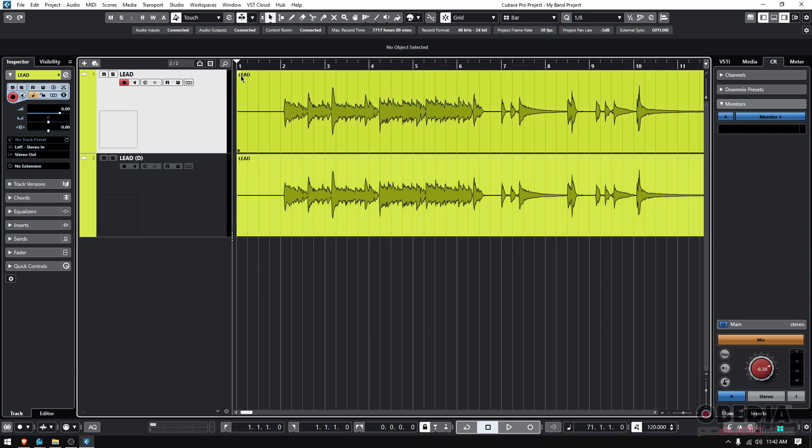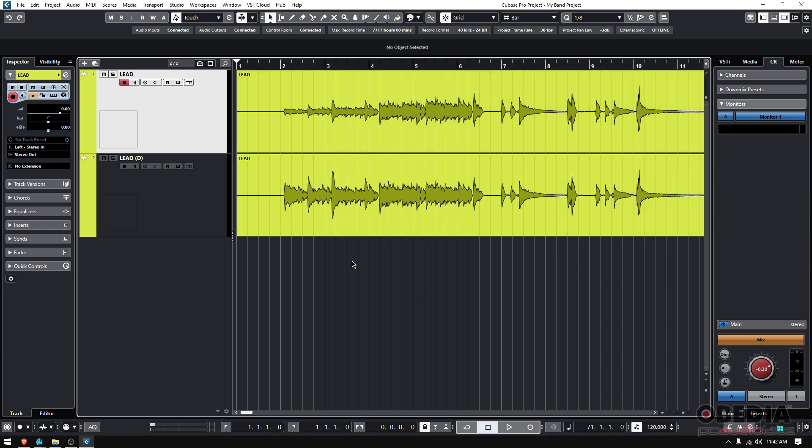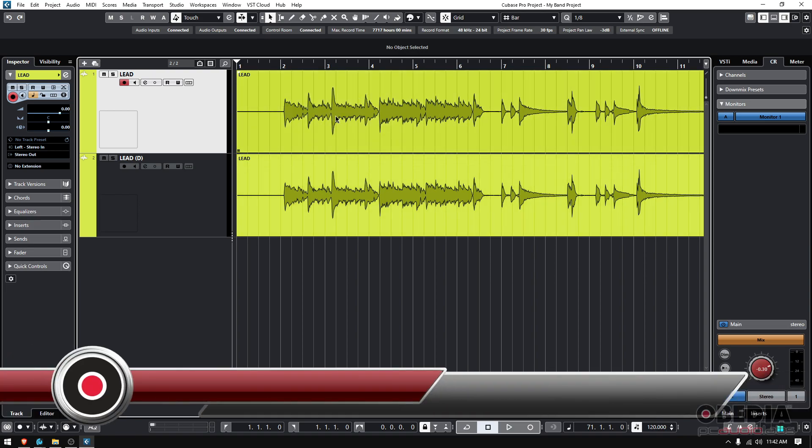If I decide to create a fade, like a fade-in there, that doesn't mean that the other one's going to have it. As a matter of fact, it does not. So they are duplicated, but they're not linked. They're not tied to each other. They're independent.